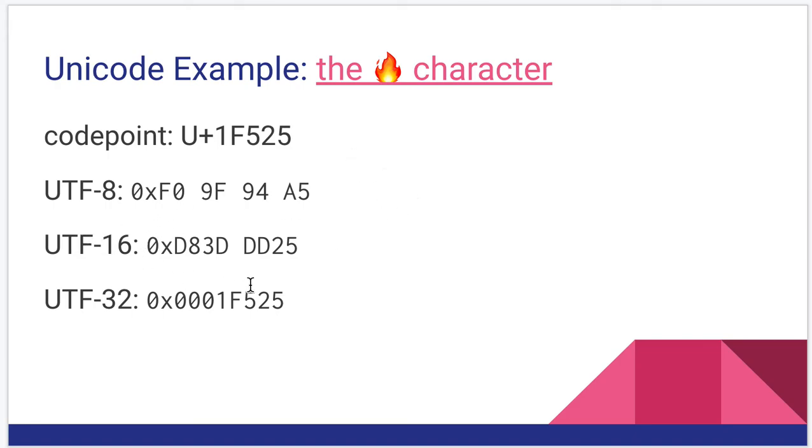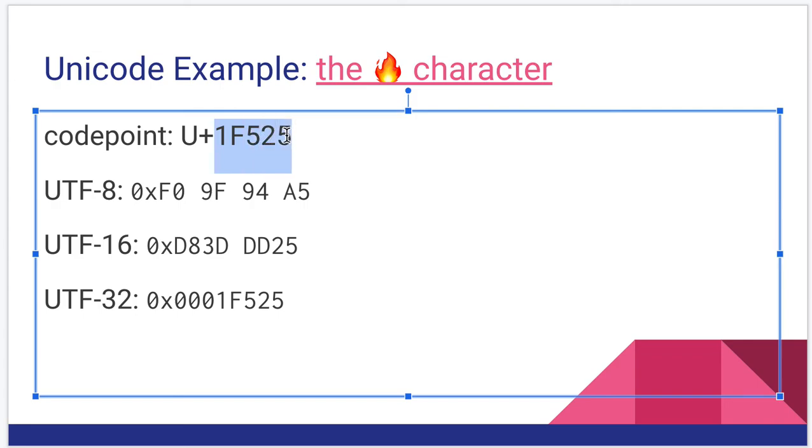UTF-16, it comes out as D8-3D-DD25. So it actually takes two 16-bit values to encode it. And then in UTF-32, as I said before, that really is just an encoding that mirrors the code point.